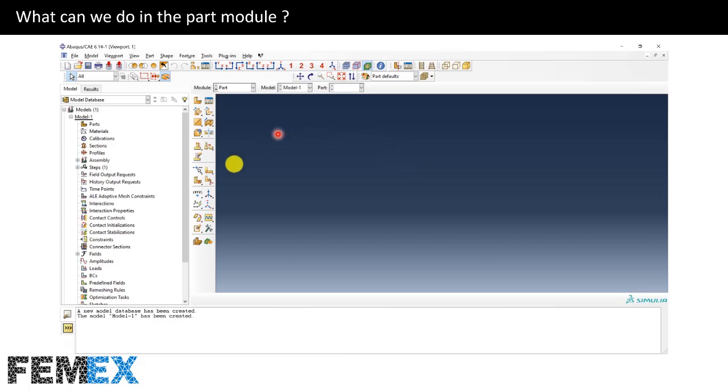This is the environment of part module. Part module is the first module of Abaqus CAE. In this module, we can define the geometry of the parts. According to the limitations of the part module, only simple geometries can be defined. When a part or an assembly of parts is imported into the Abaqus, they will be imported in the part module. The created or imported parts can be partitioned. Some features of the created or imported parts can be modified. Some features including fillets, chamfers, and holes can be added to the imported or created geometries.